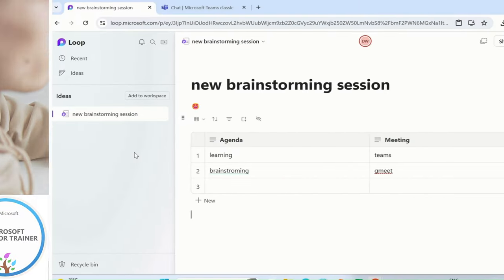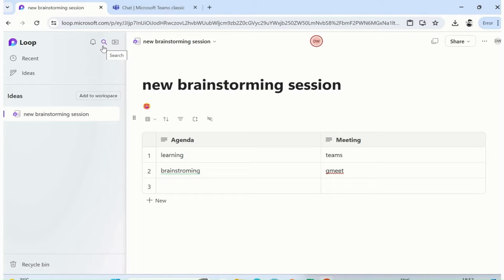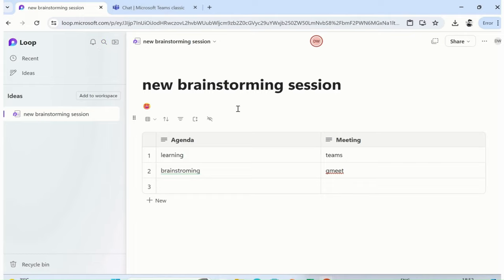This loop component is a really effective way to work with the team collaboratively and get real-time updates.